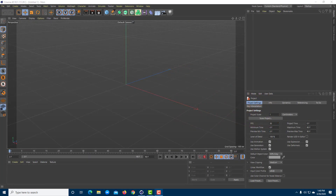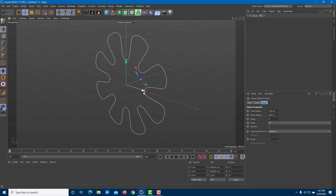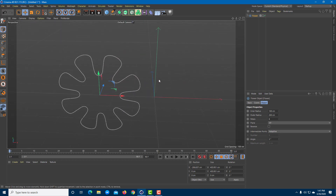Let's learn how to use spline masks. In order to work with spline masks, first I'm going to bring in a spline object — something like this flower right here. This is going to be my first object for the spline mask.